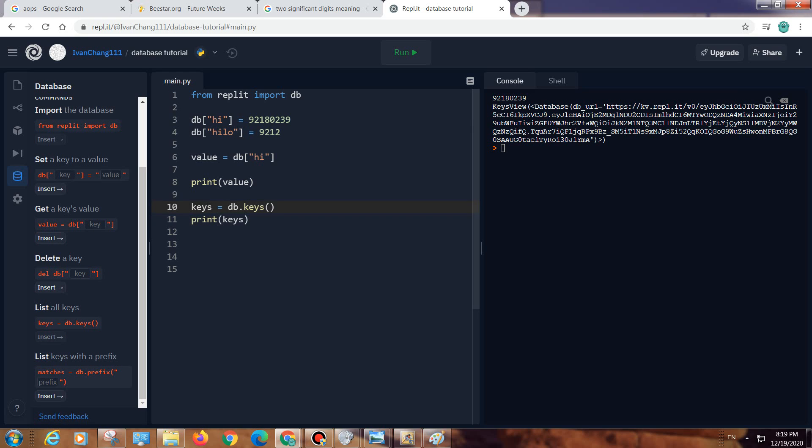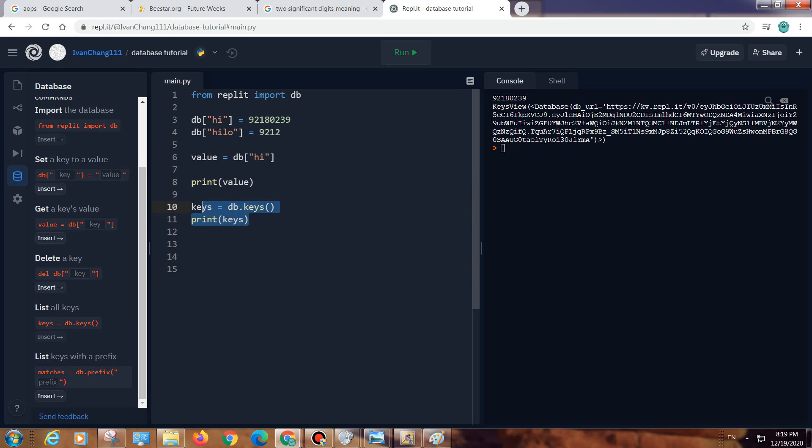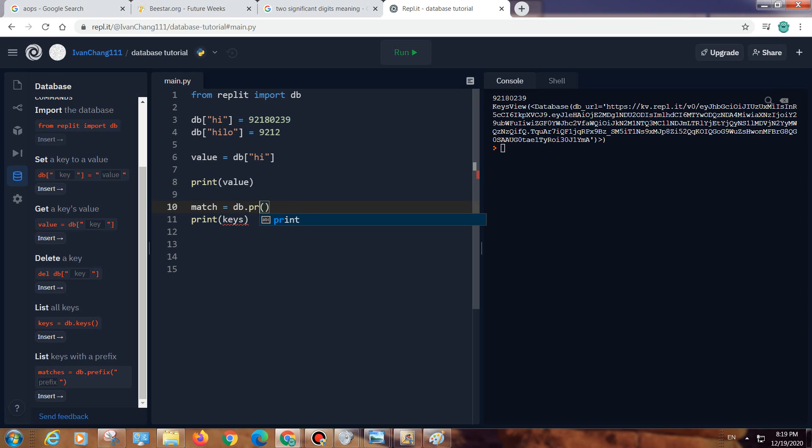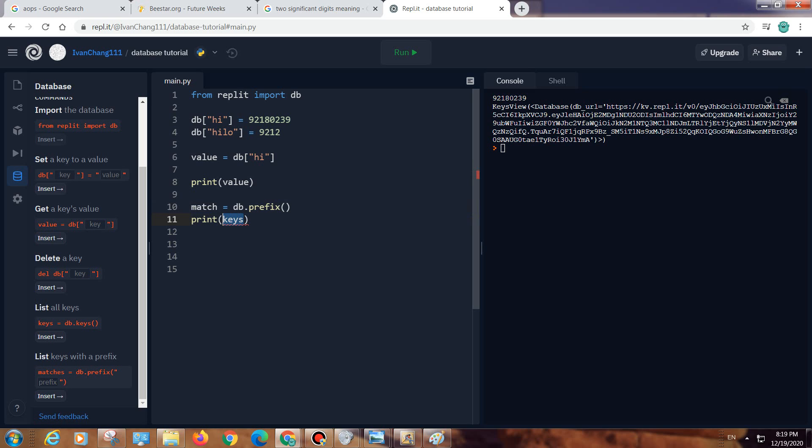Matches equals db.prefix, so it just shows you the matches. Matches equals db.prefix and then print match.